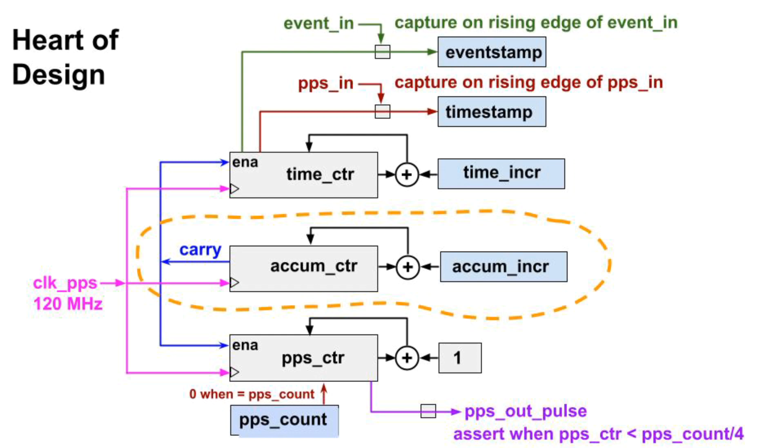If AccumIncR is hex 4 followed by 7 zeros, the carry bit is set every fourth clock, so the other counters count at 30 megahertz.